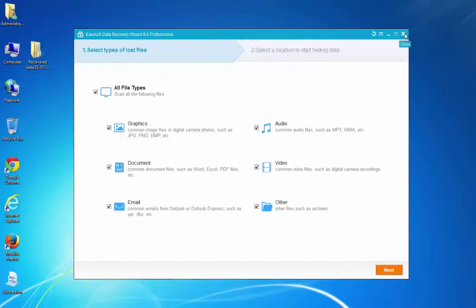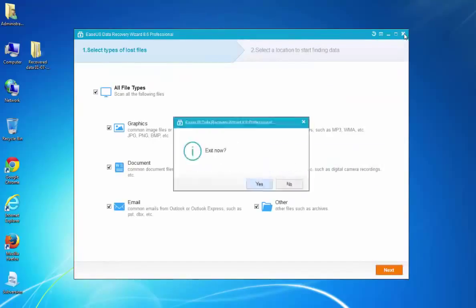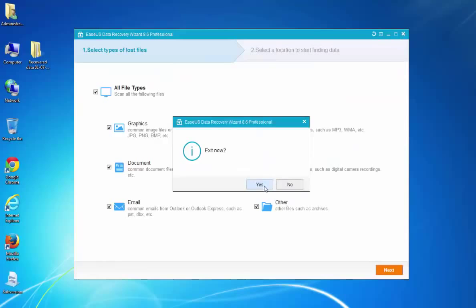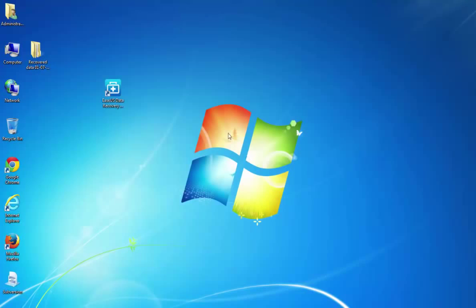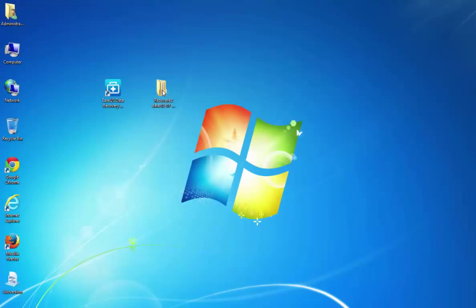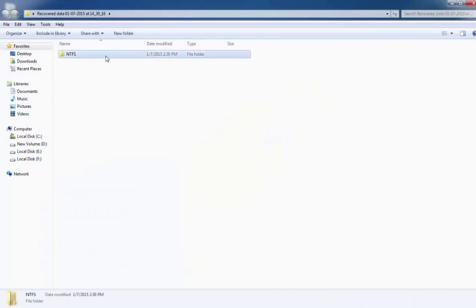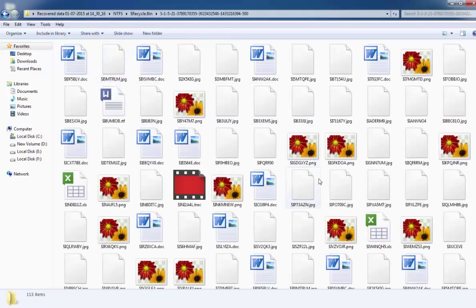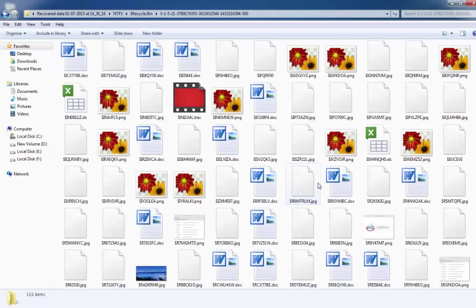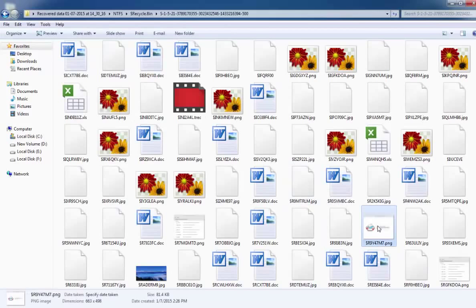Now you can view all the found files in the RecoverData file folder. You can also save them in some other safe spots on your PC.